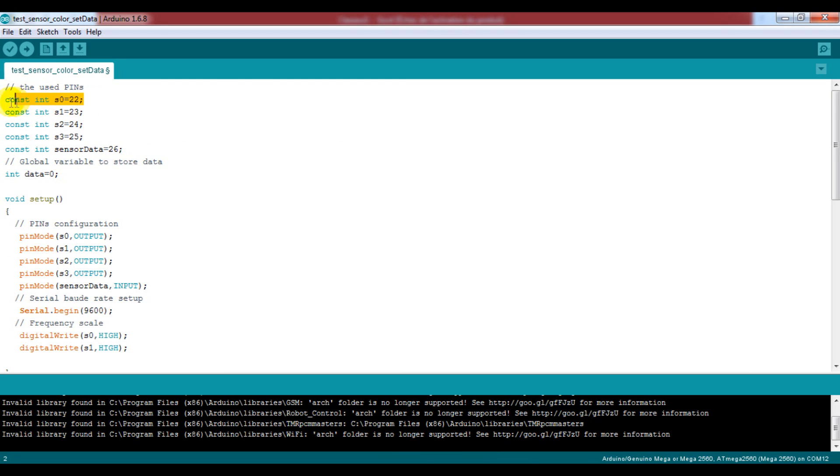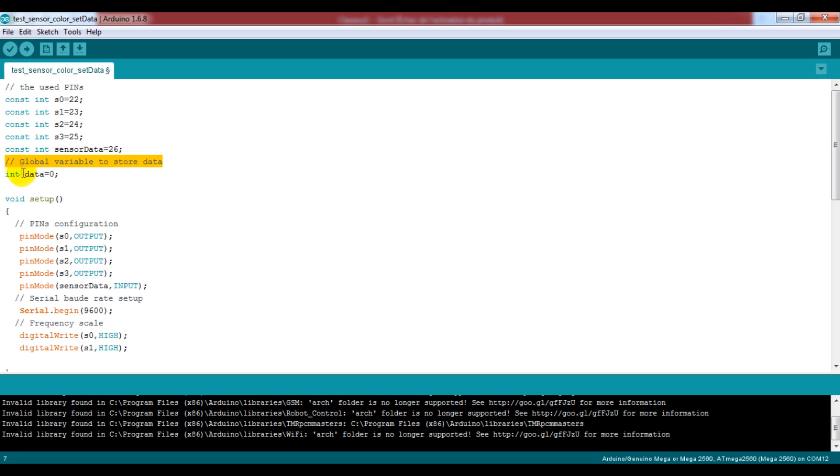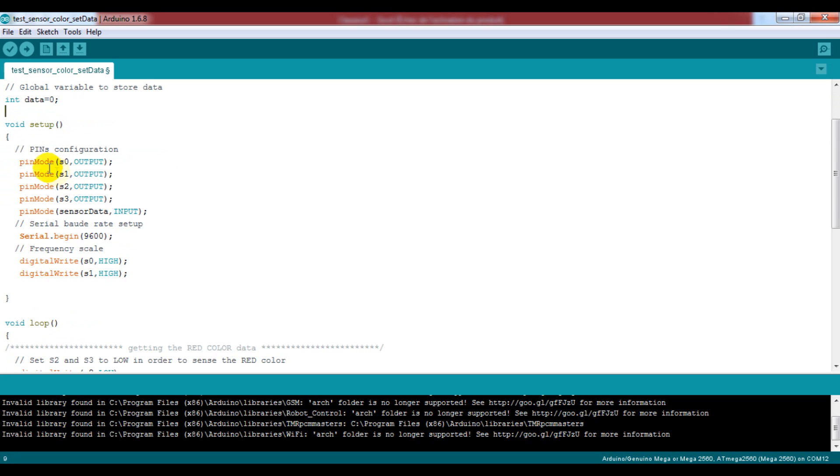Now go back to the Arduino IDE and tell the board about the pins that we will use. So we have the S0 connected to pin 22, S1 connected to 23, etc.